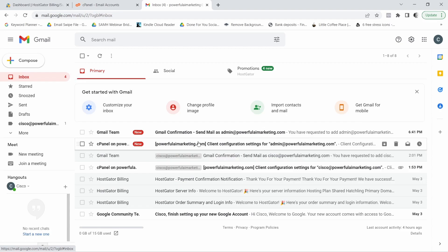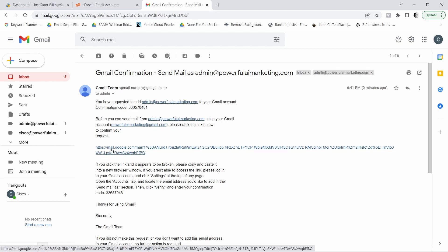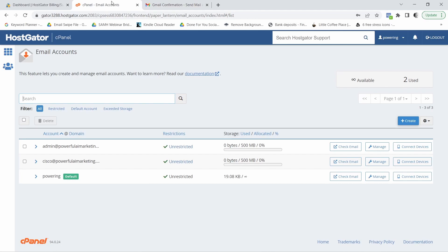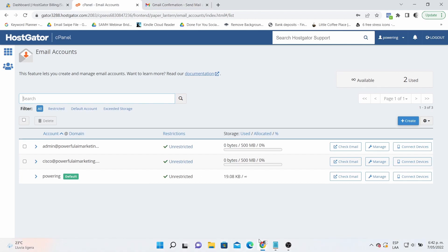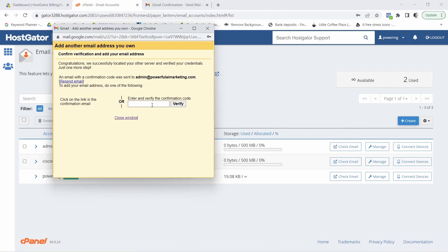And inside of your inbox, you should have this Gmail confirmation. Click on that. And it's your choice. If you want to click on this, you can also verify it by clicking the link. I prefer to just copy this number. And when I go back to my little pop up box, I paste it in there. And then I click on verify.